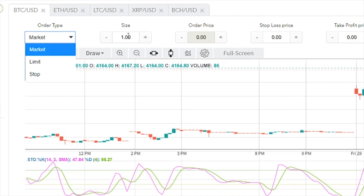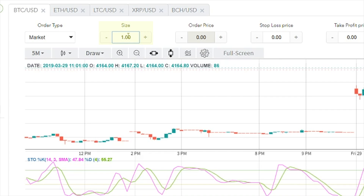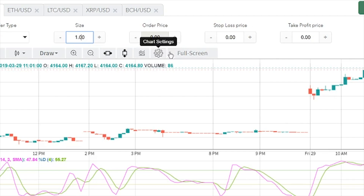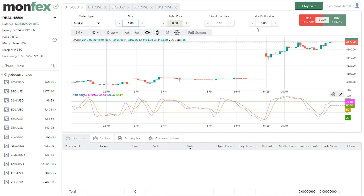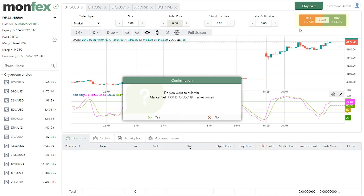Now let's set the size of our position — the units are in Bitcoin, so make sure to change it accordingly. For this example, we will open a one-Bitcoin size short position. Short means we believe the pair will go down from here. A nice thing about Monfex is the option to have stop loss and take profit set together, which doesn't work in a normal exchange. Once we set it up, all we need to do is select buy or sell — for short, we select sell.